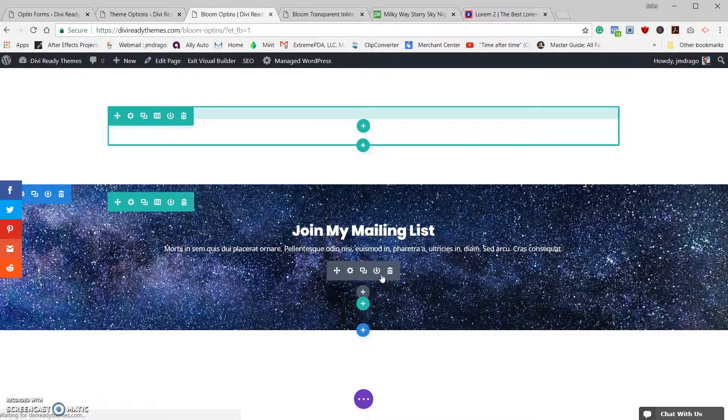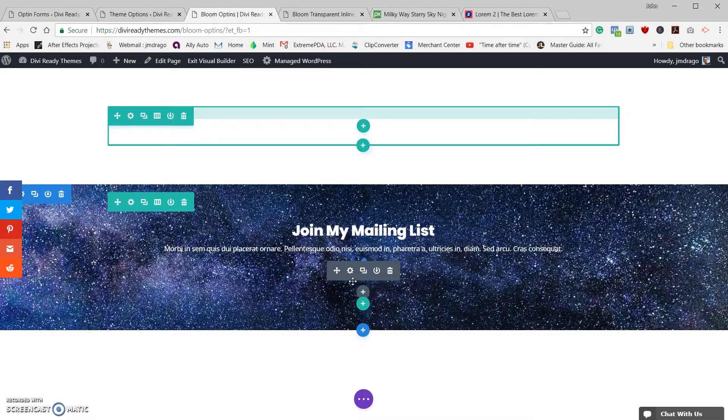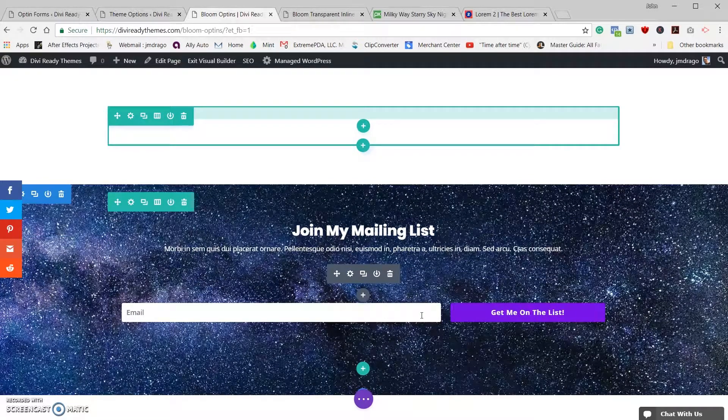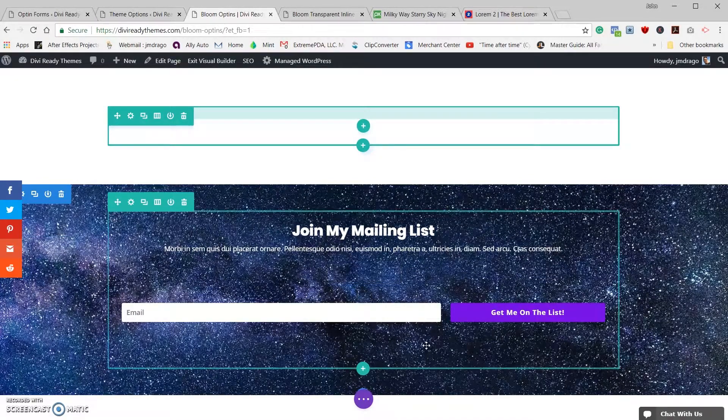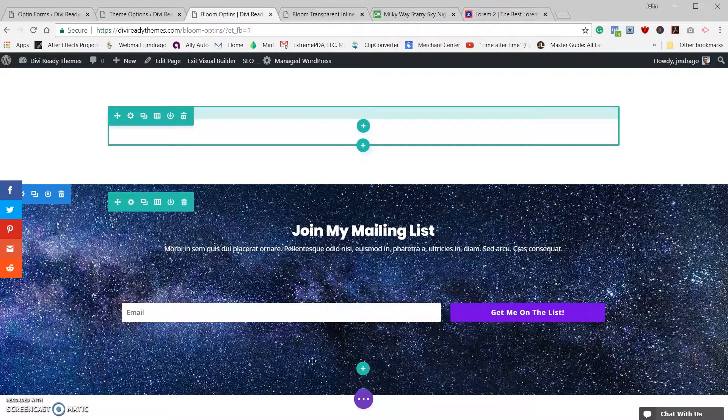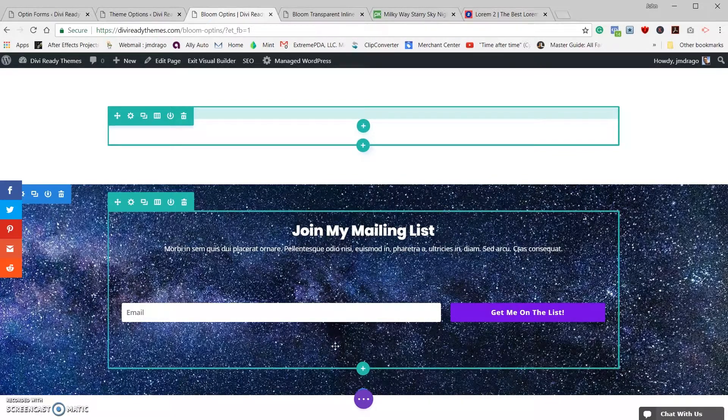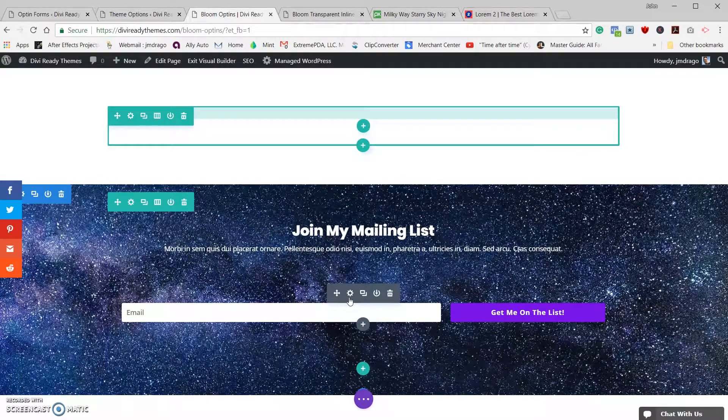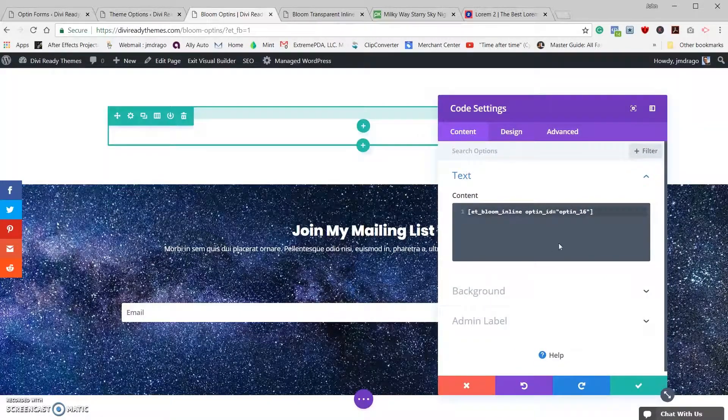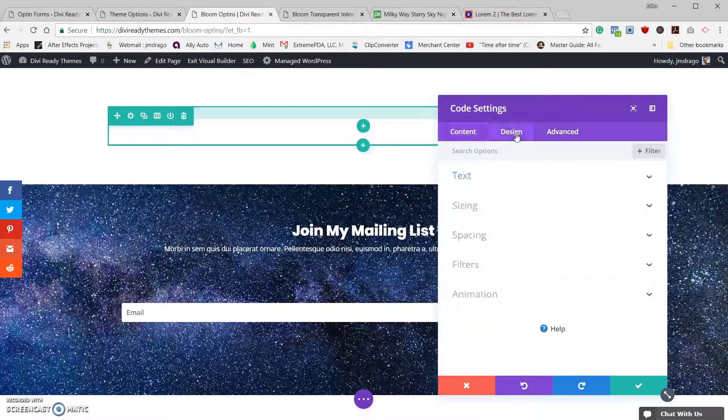Now you can go ahead and take your module and put it above. Every time you do something with Bloom it always has to reload for some reason. Okay, there we go, that's looking a little bit better. Now we need to remove some of this extra space around the actual form here.